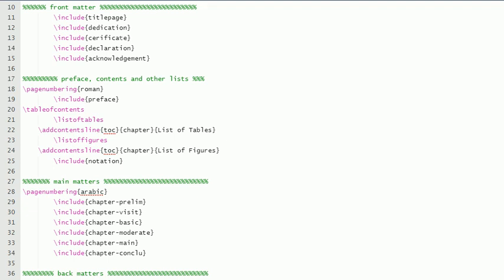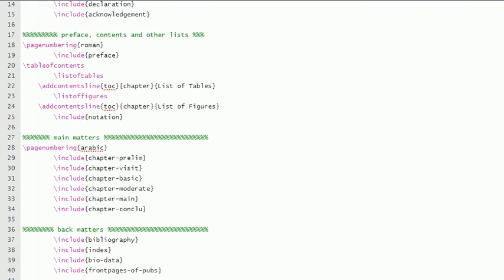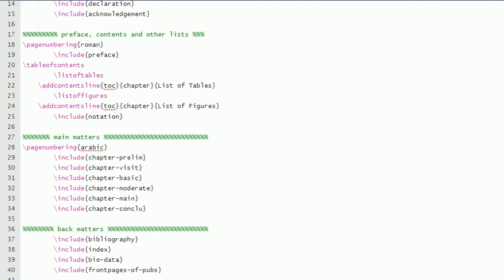In these files I have already written no page numbering, and here it is page numbering Roman. Then preface starts, and after preface comes the table of contents. Then comes the list of tables, and if you want list of tables to appear in the contents, then you have to add this line: 'add contents TOC chapter list of tables.'